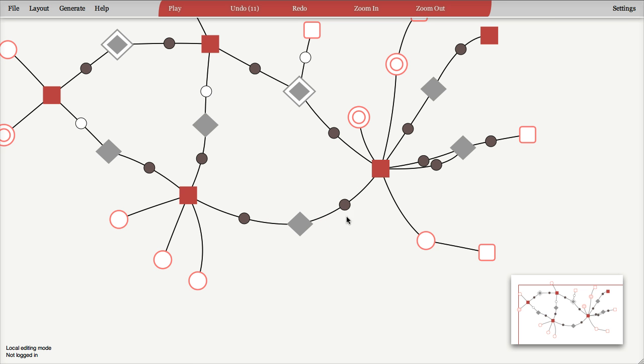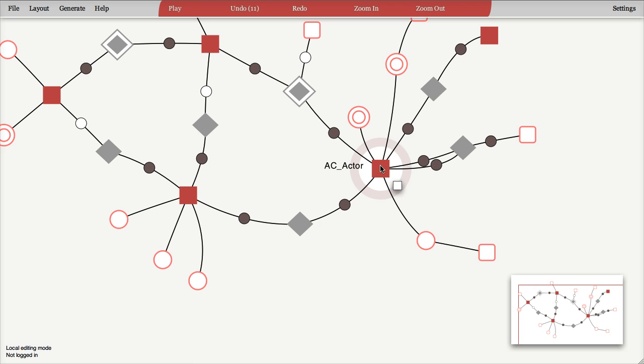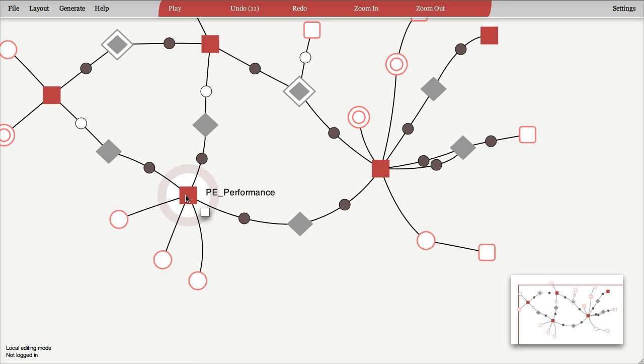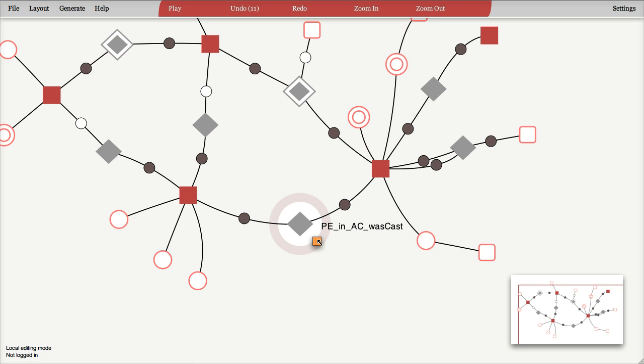So what you do here is you describe the roles that these anchors play in the relationship that you're modeling, so in this case, an actor was cast in a performance. So that defines the tie name.